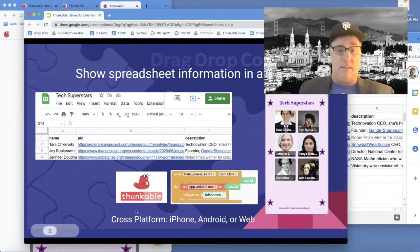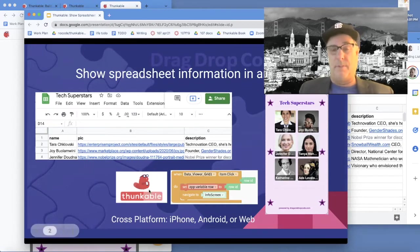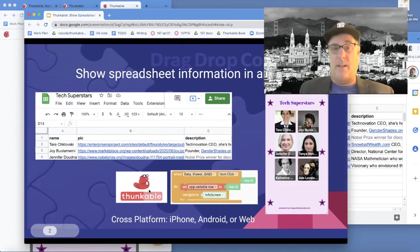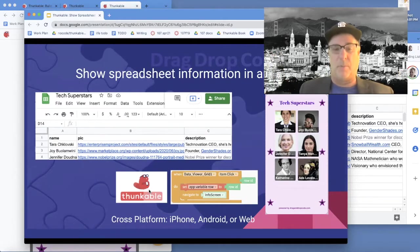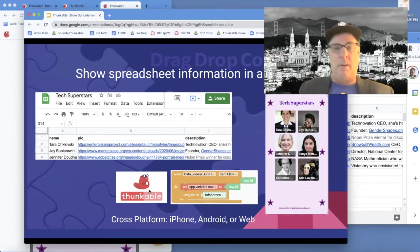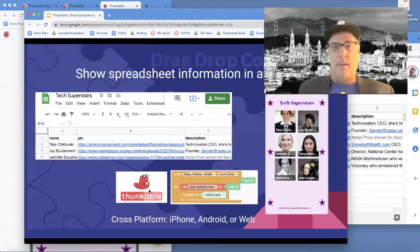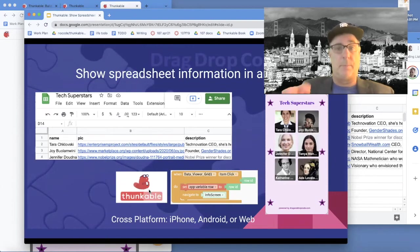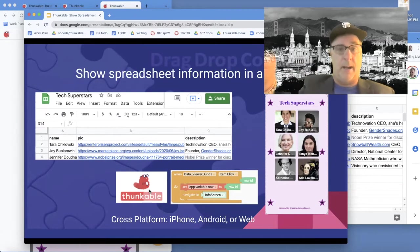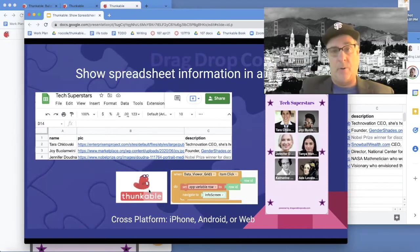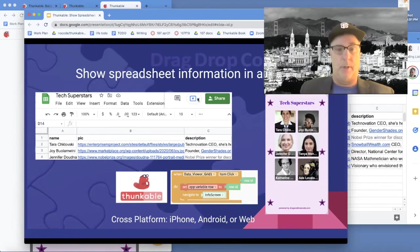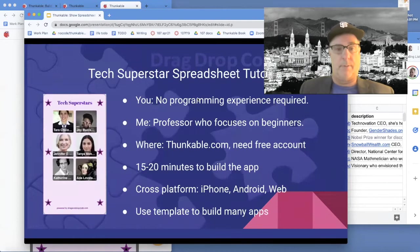We're going to use this visual no-code coding tool called Thunkable that allows anybody to build this. You'll be able to build a cross-platform app, meaning you build it once but can generate iPhone, Android, or web apps. Pretty cool stuff.